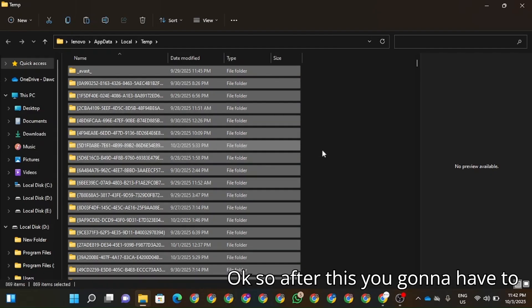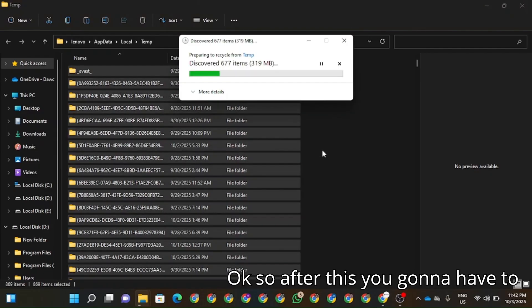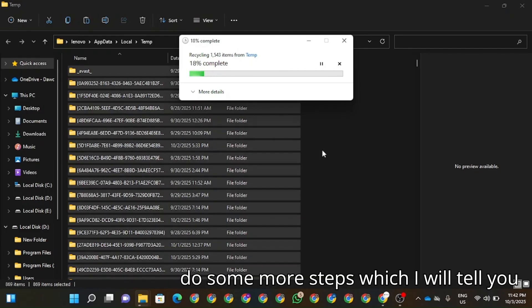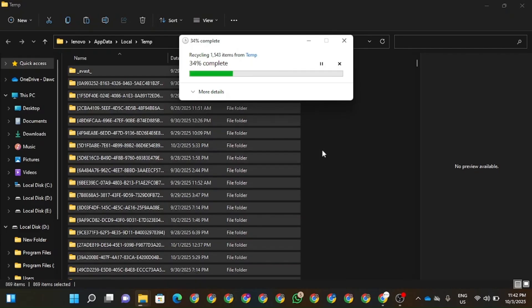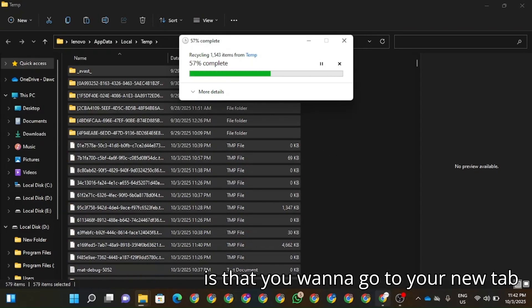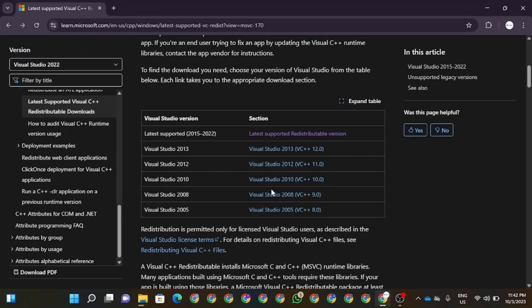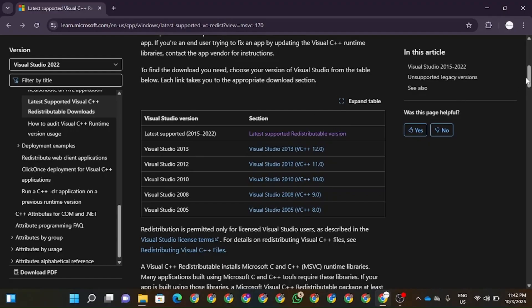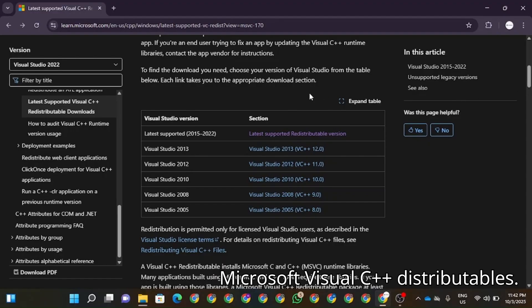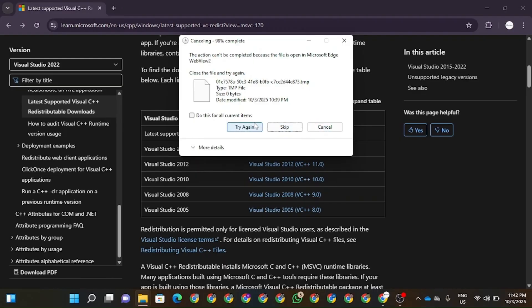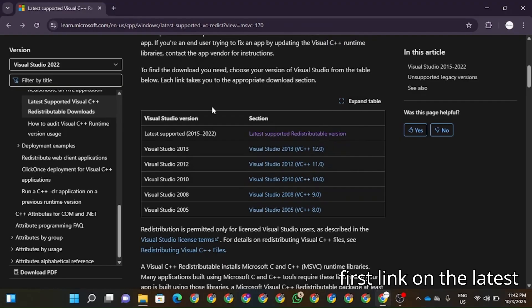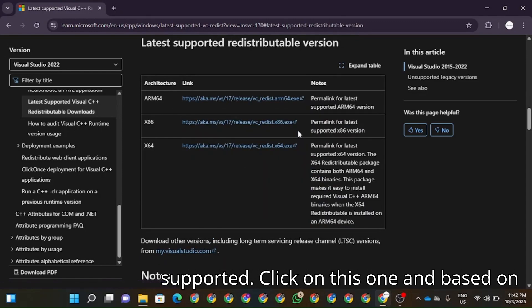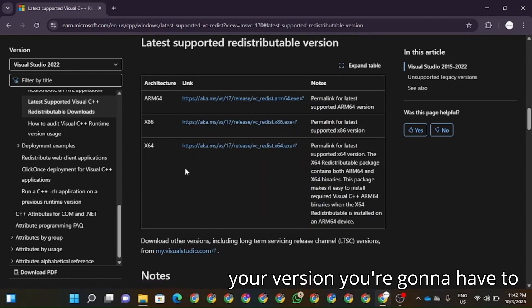OK, so after this you're going to have to do some more steps which I will tell you. You're going to go to your browser and here you're going to have to type in Microsoft Visual C++ Redistributables. Click on the first link on the Microsoft support page.